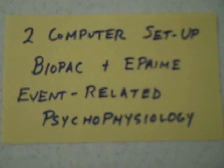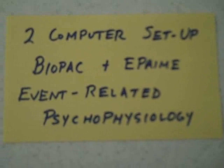All right, hello and welcome to our lesson. This time is Two Computer Setup BioPack plus E-Prime Event-Related Psychophysiology.